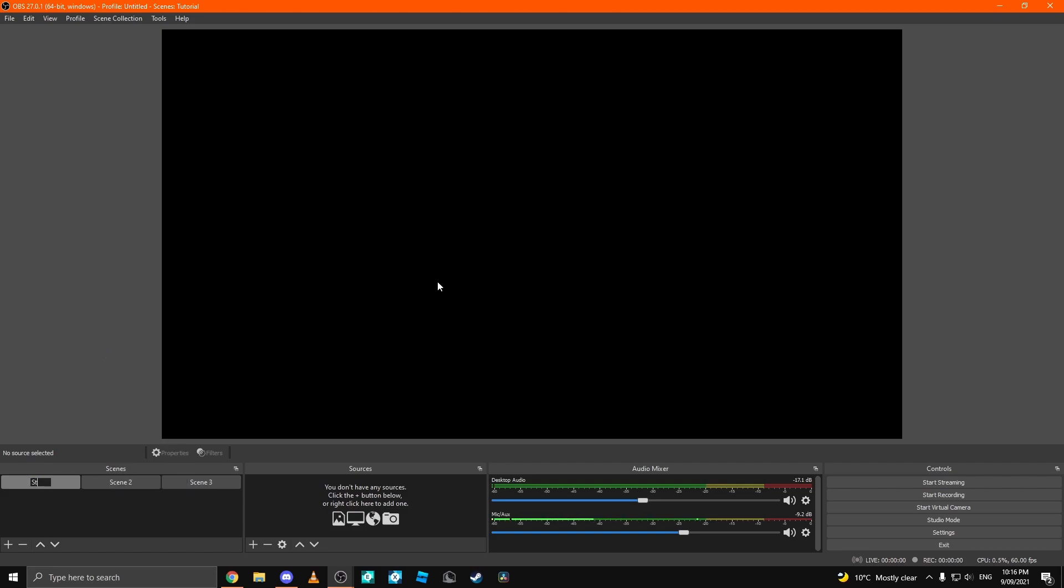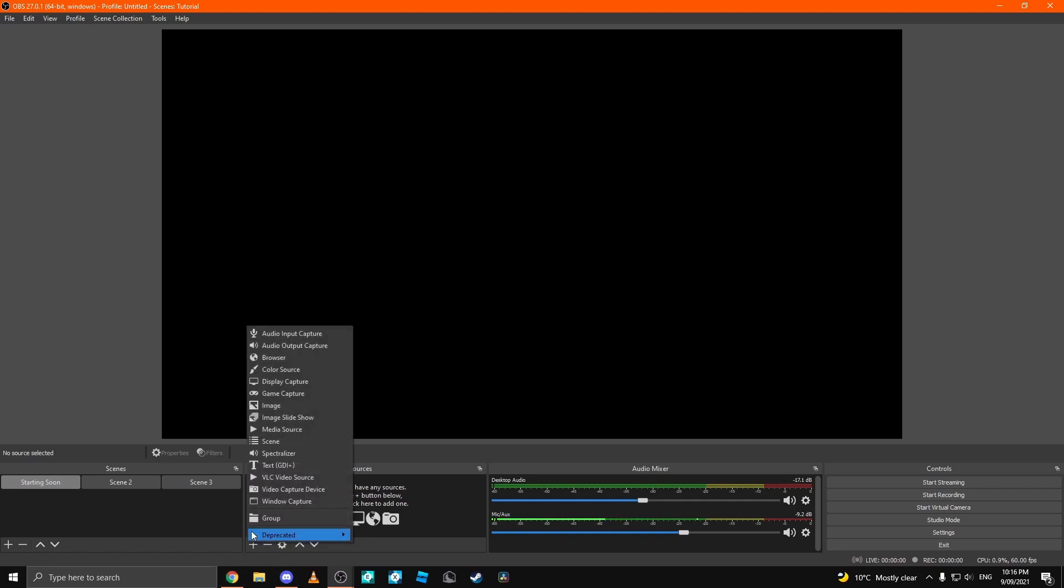I'm going to call this starting soon. Then, once you have selected the scene that you would like, you come over to the sources tab and you can click plus.